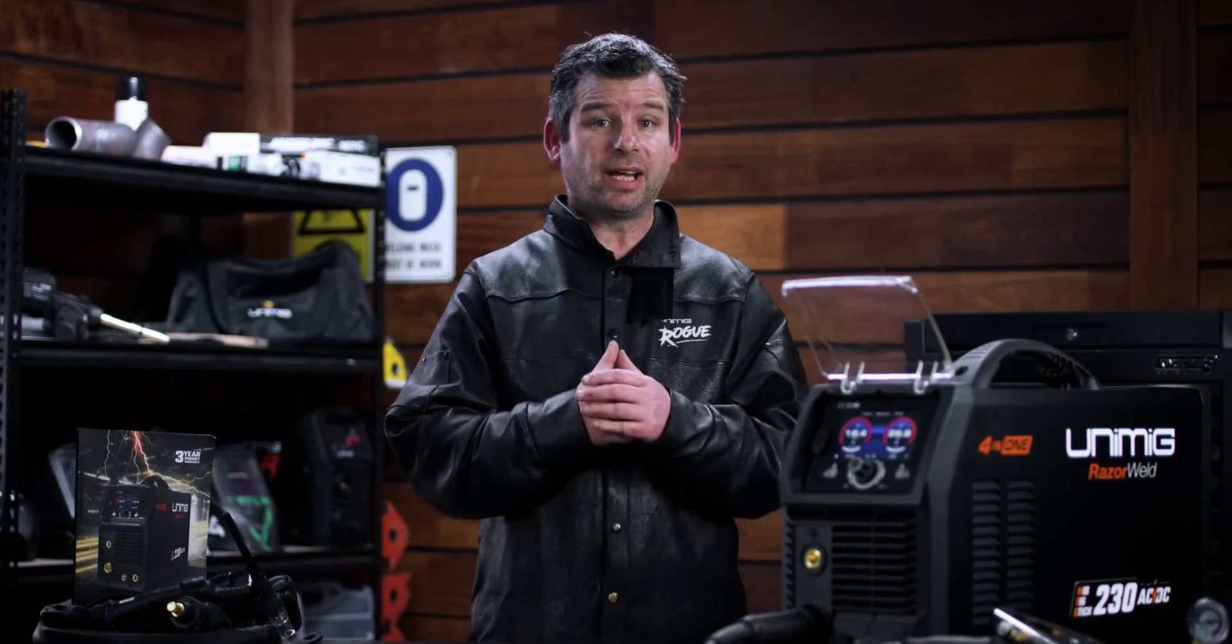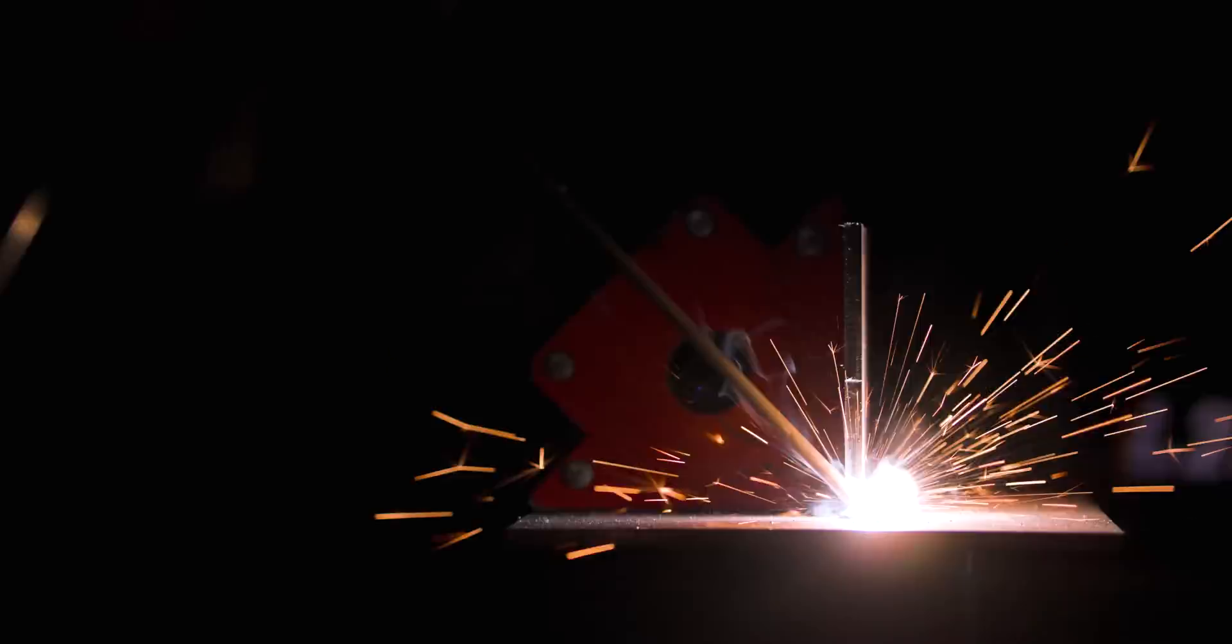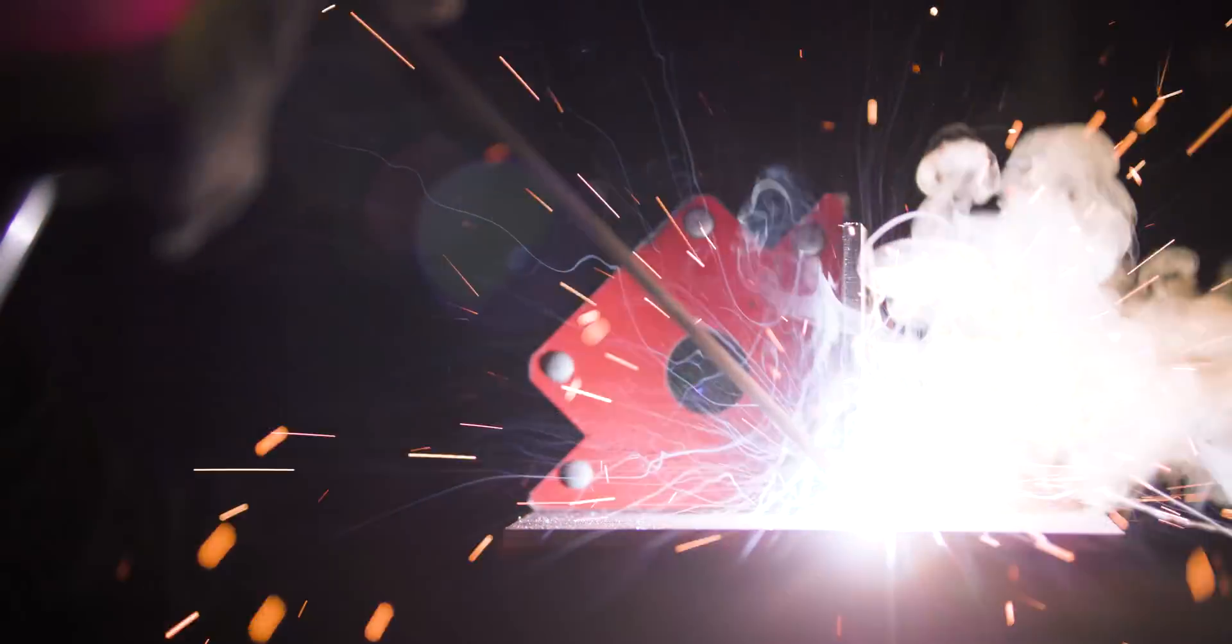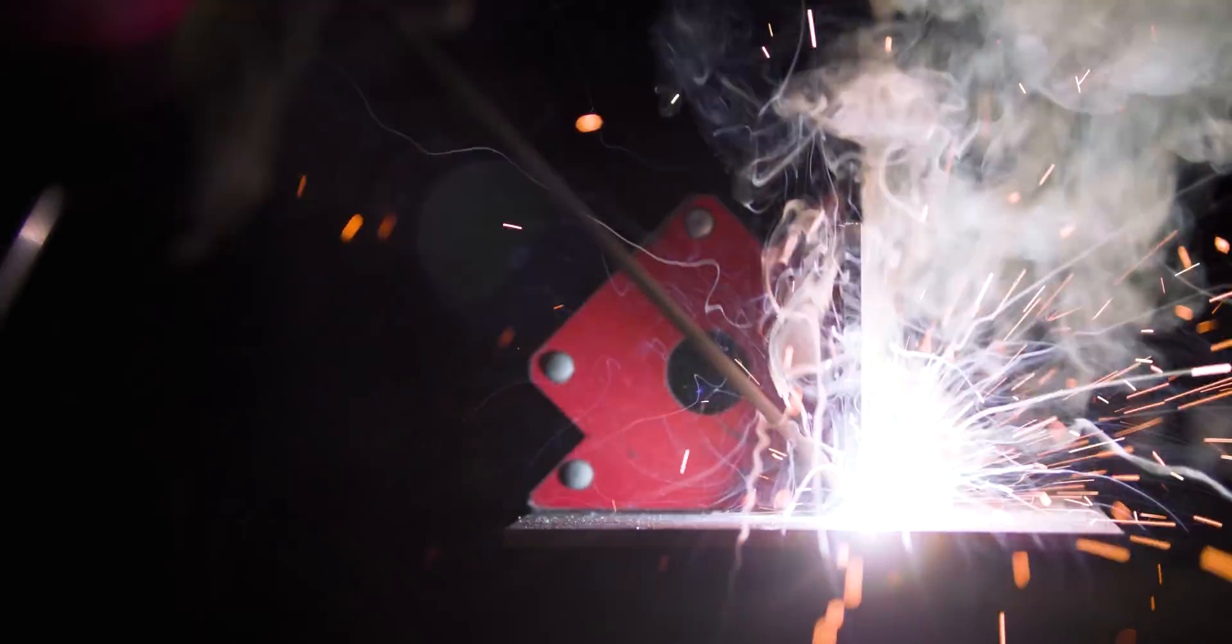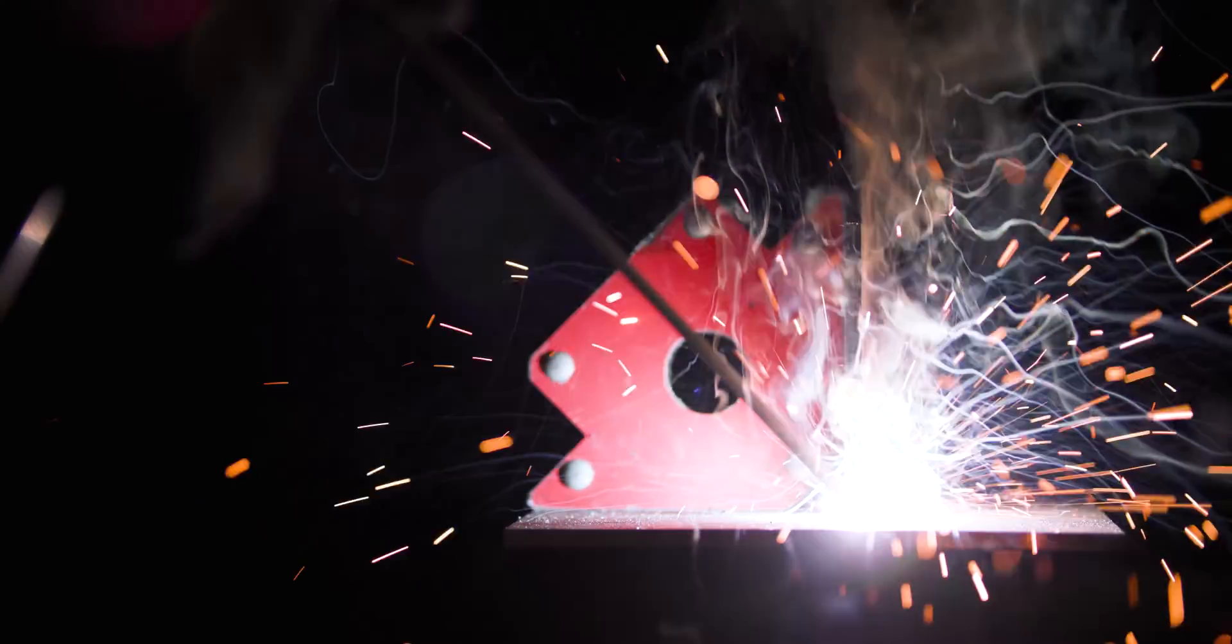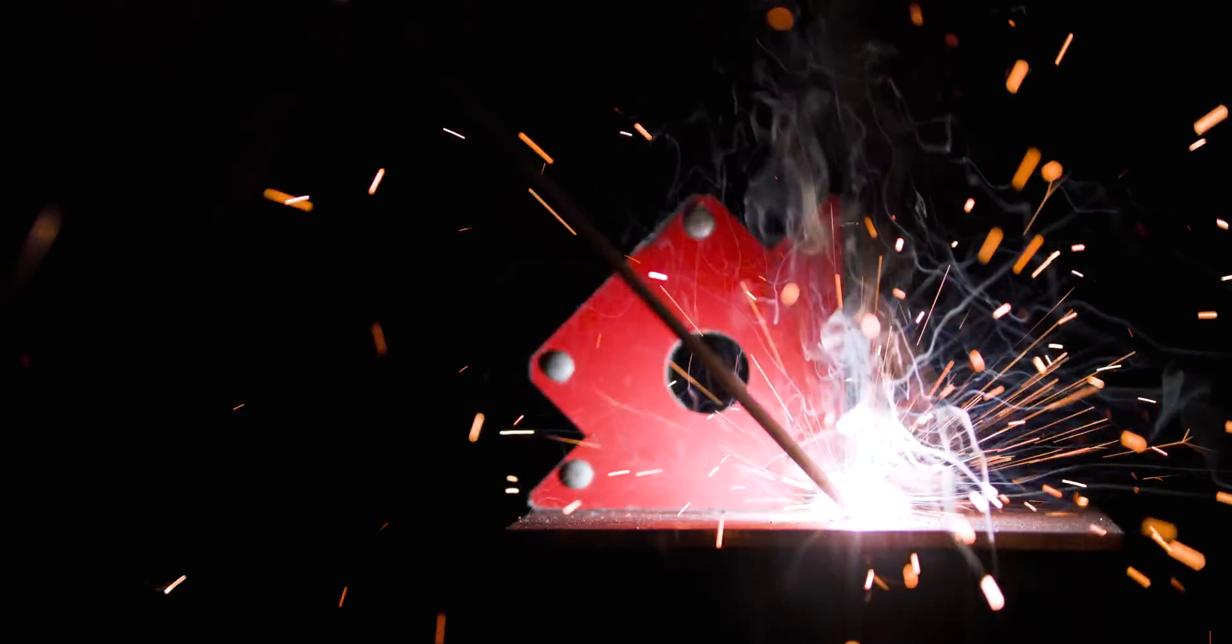The hot start feature increases the stability of the arc ignition and prevents a lack of fusion at the start of your weld. You won't ever struggle to strike an arc again.